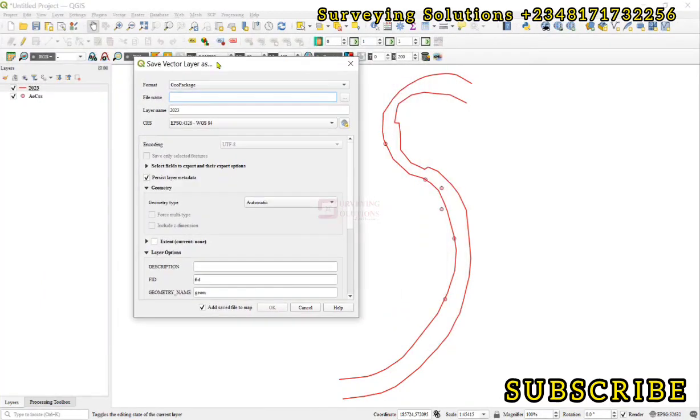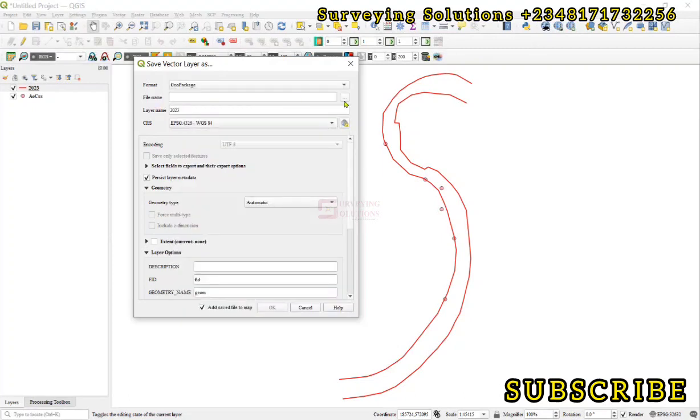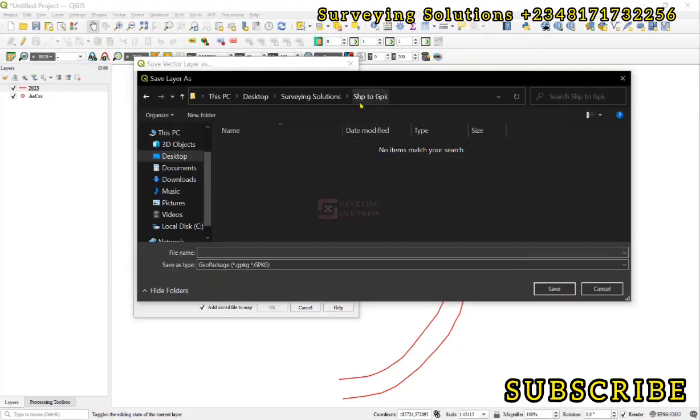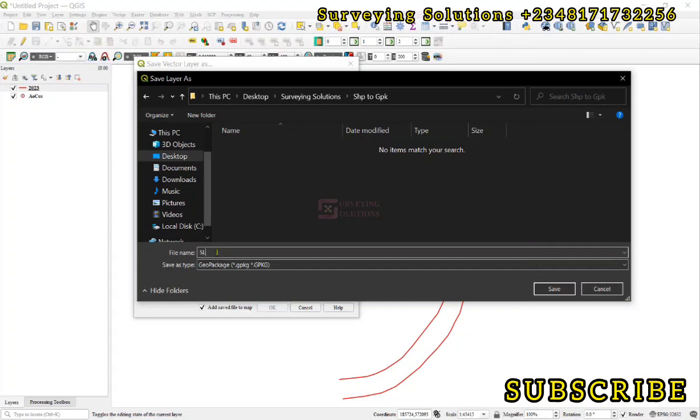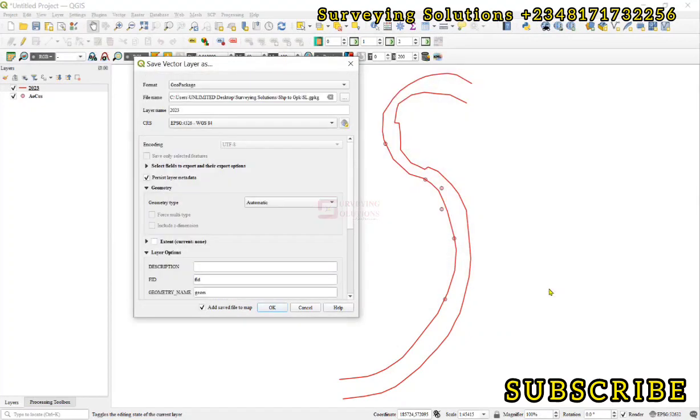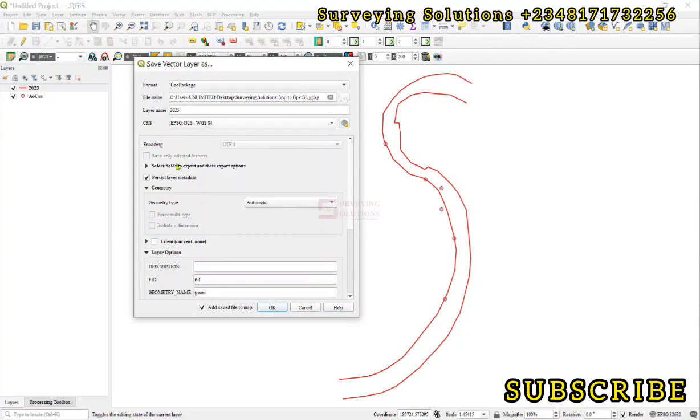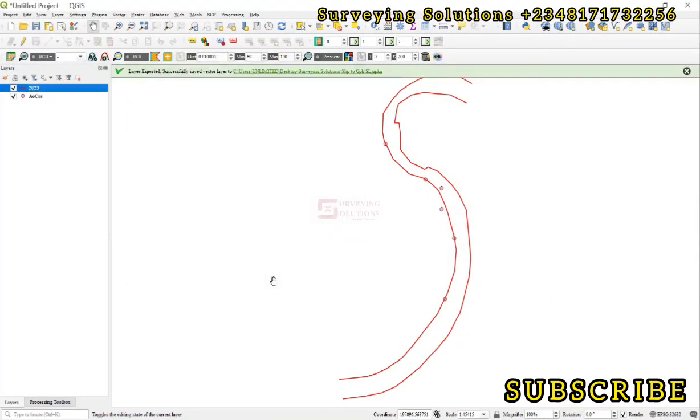Then under the file format we ensure that we select GeoPackage. Then let's give it a file name. So we are working on the folder called SHP2GPKG. Let's call this SL because that's actually a shoreline, and we are trying to save it into this GeoPackage. So we click on Save, leave the CRS as geographic, and then everything by default. We don't want to load it yet, so let's click on OK. So that has been stored.